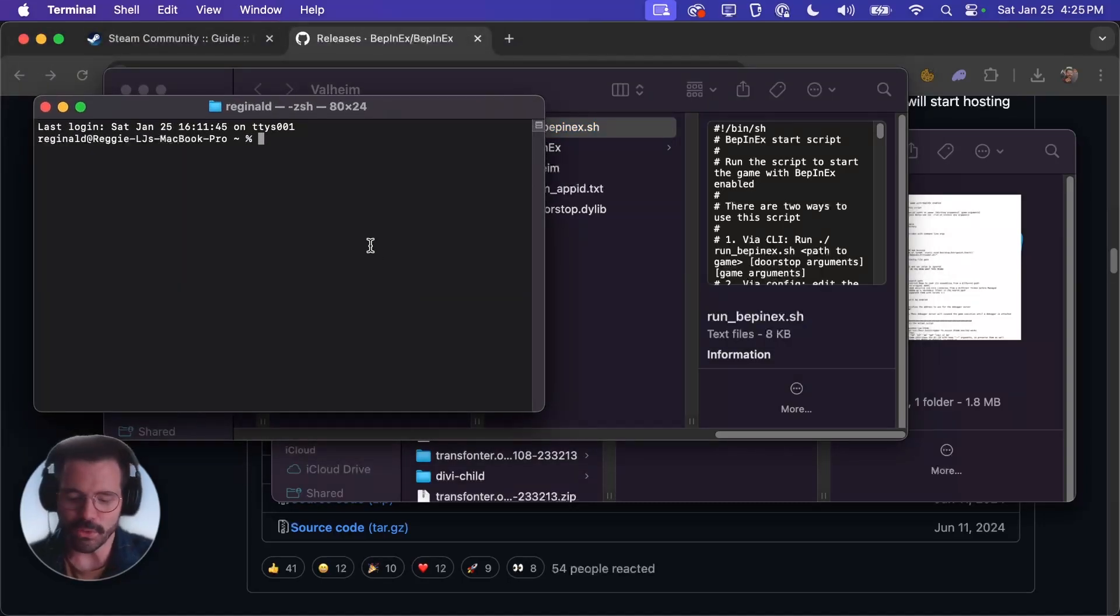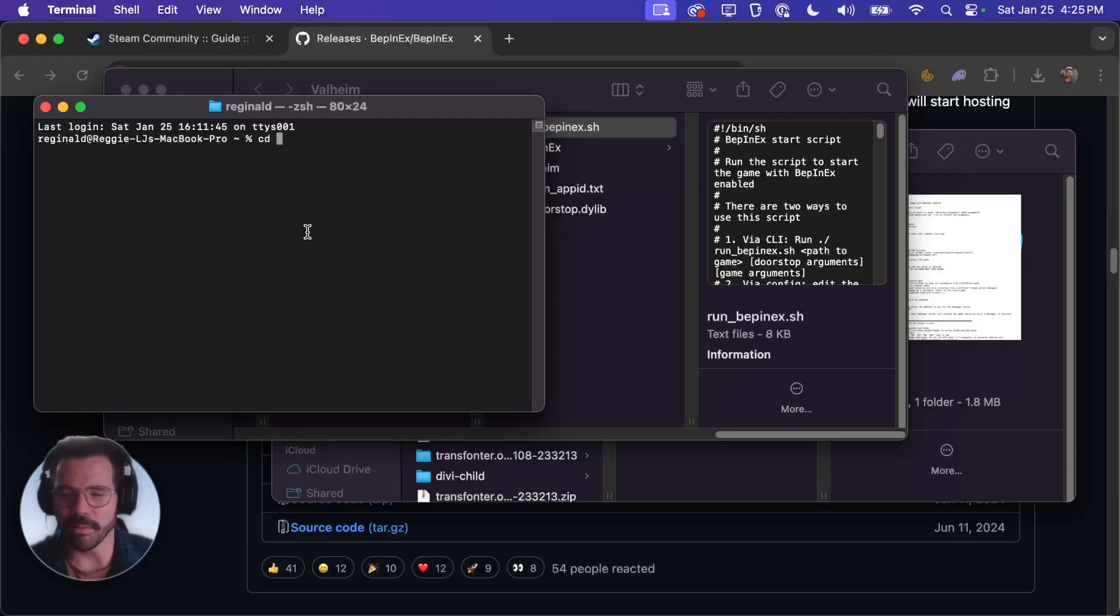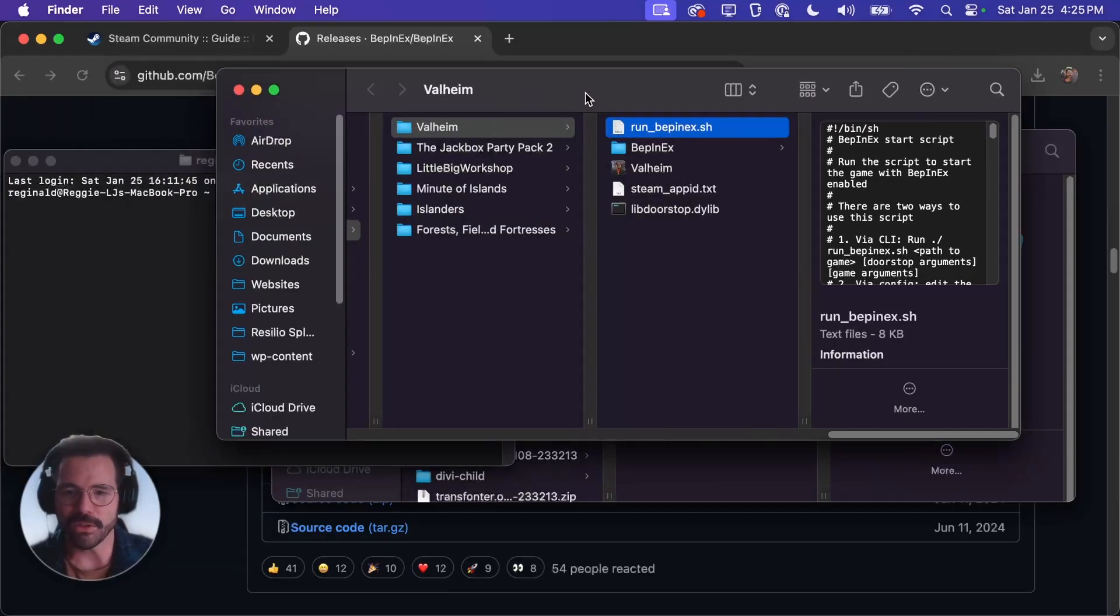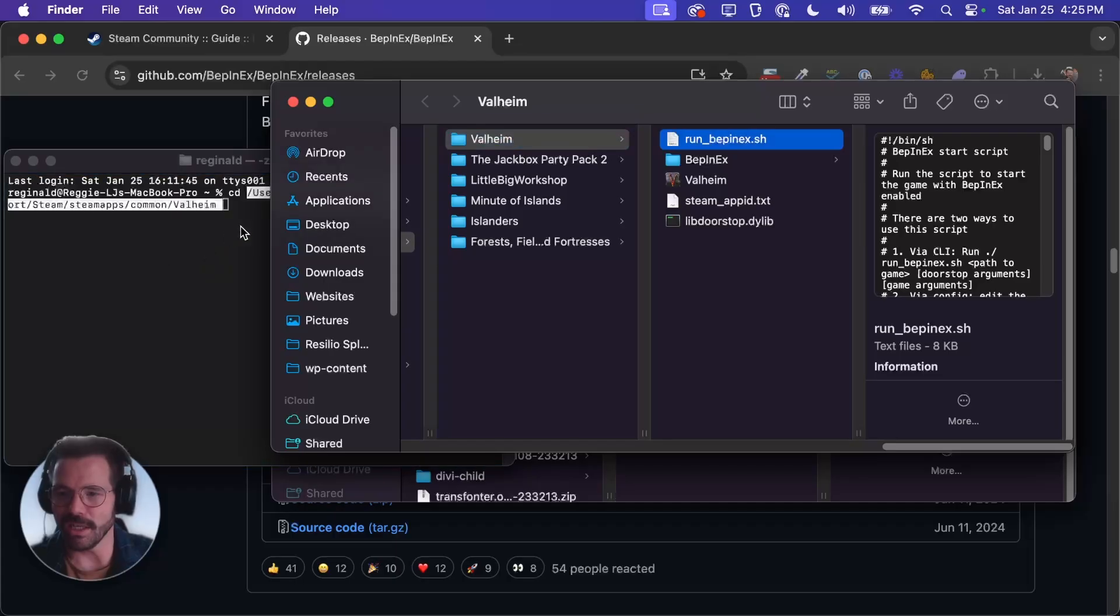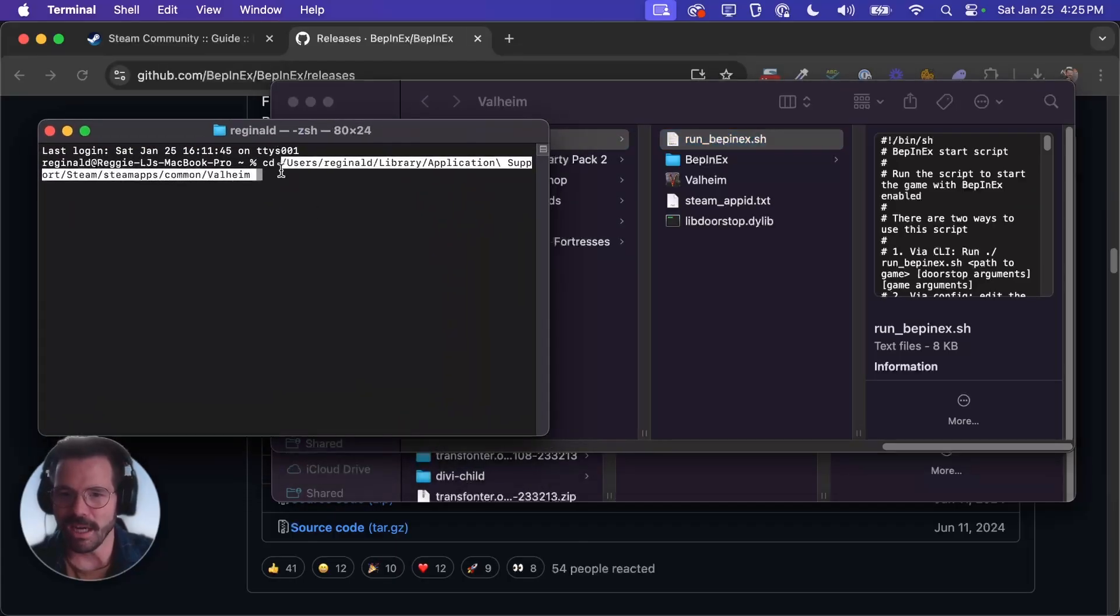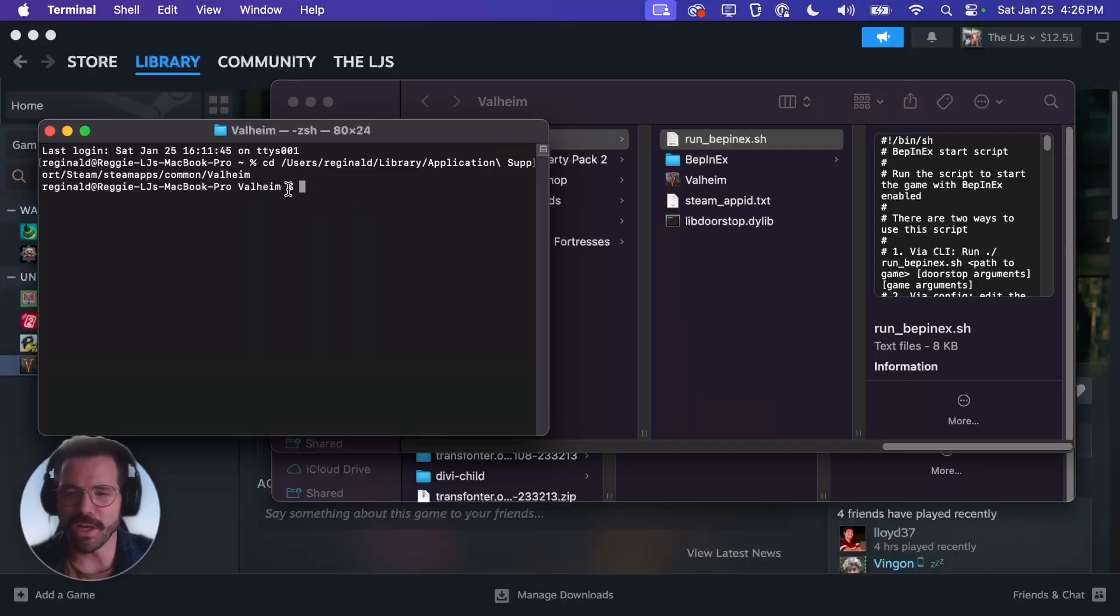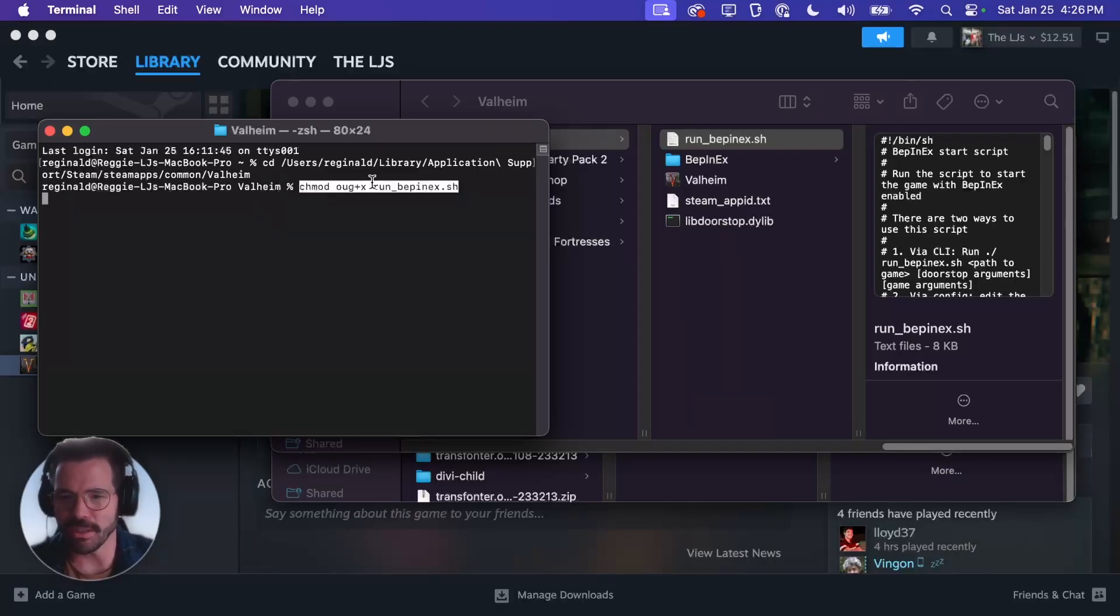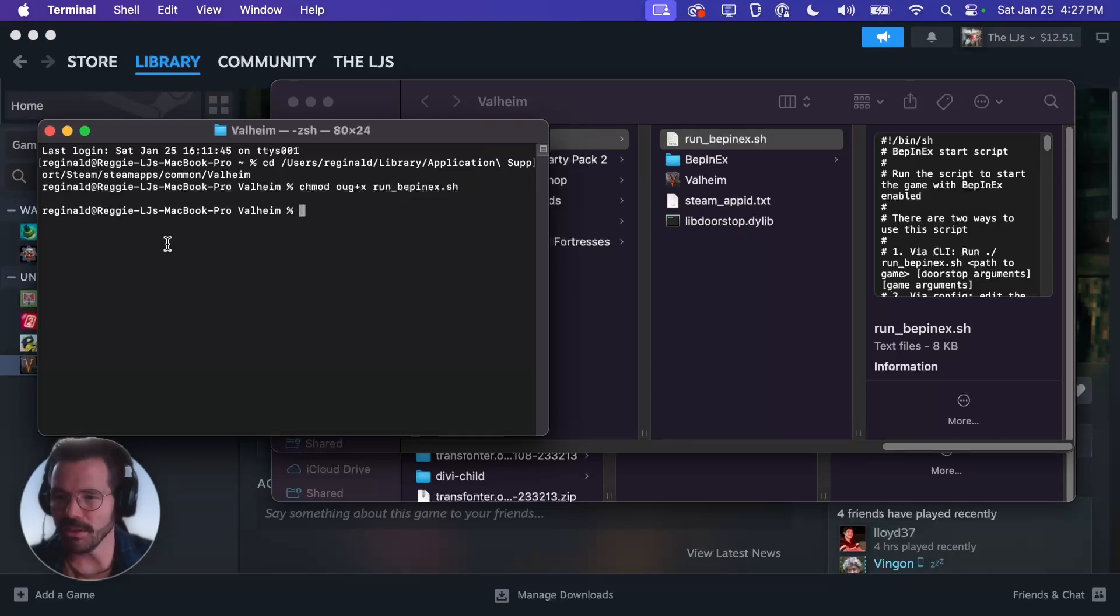We are going to cd or change directory into our Valheim folder. I'll put the directory in the comments of this video so you can just copy and paste it in. Or the other thing that you can do is just come here and grab the folder here and drag it in once you've typed cd. That'll paste it in there and then we'll press enter. So now that we're in that directory we're going to chmod and give it these permissions on this file and then press enter.